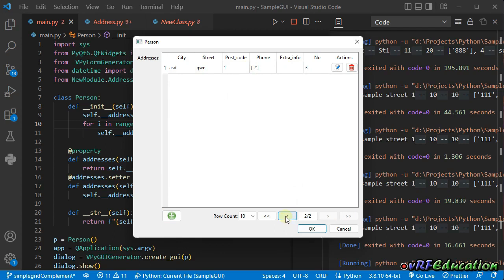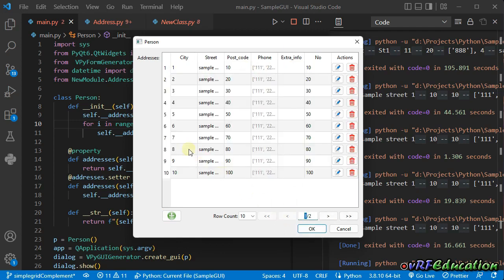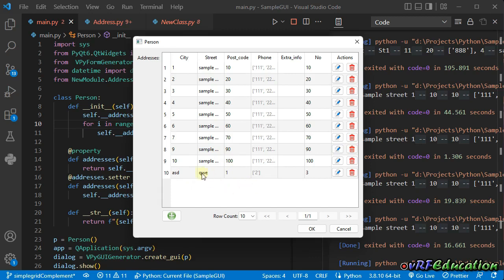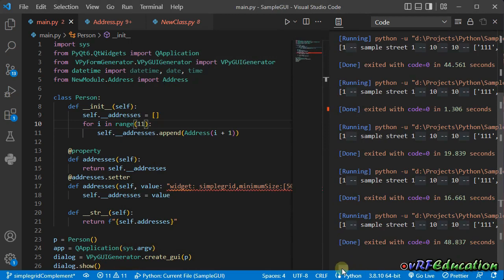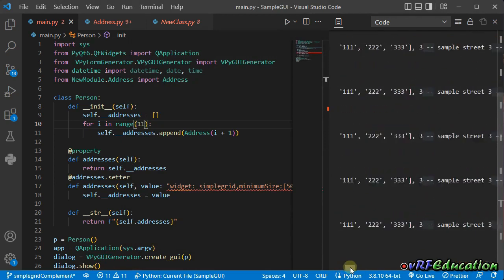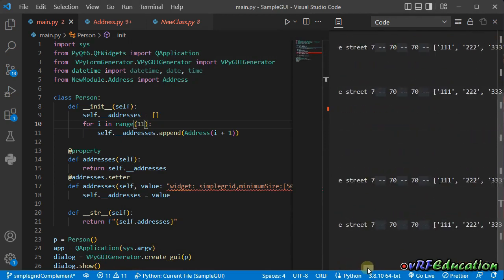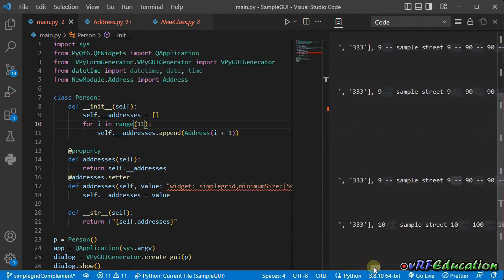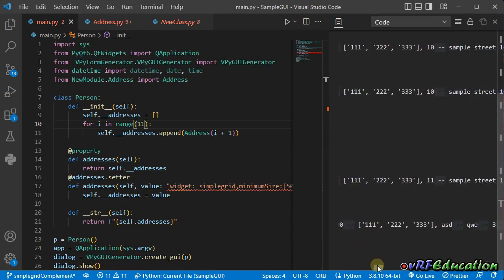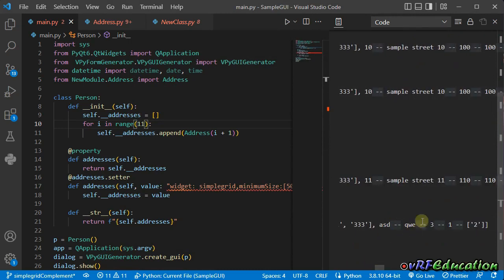And if I go back and delete, for example, number eight, this item gets into the first page and the navigation button disabled because there's no other page on this data source. If I press OK, you can see after seven, we have nine and 10. And after that, we have ASD QW and etc.